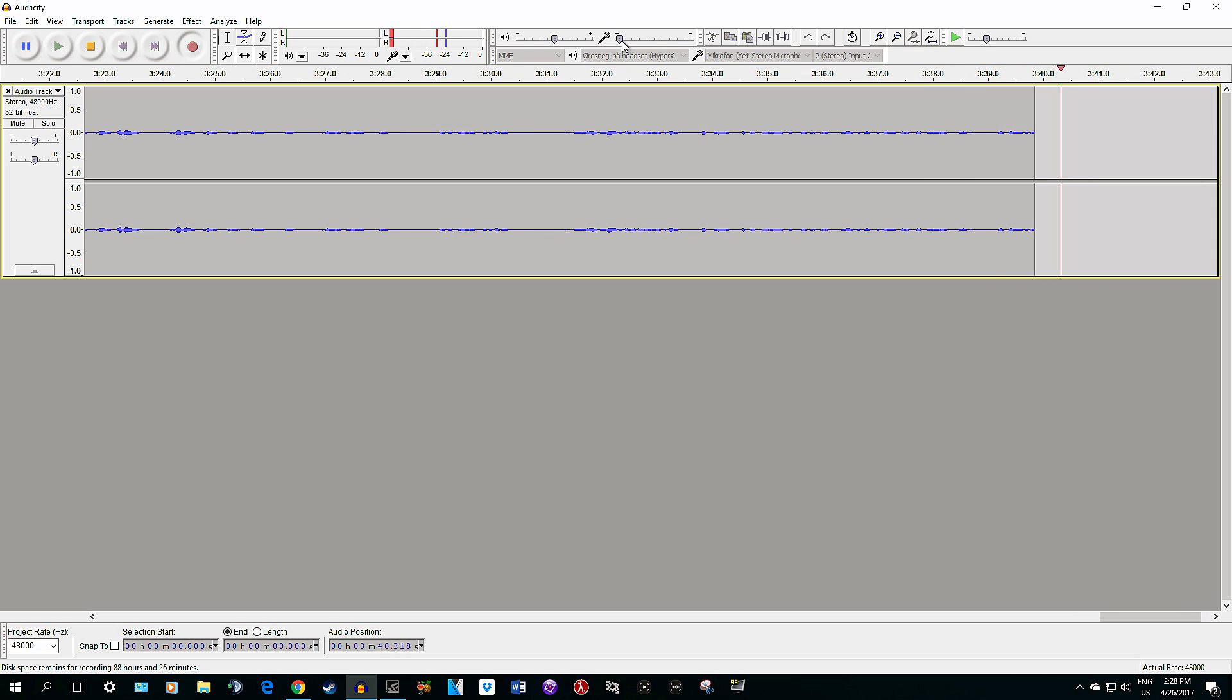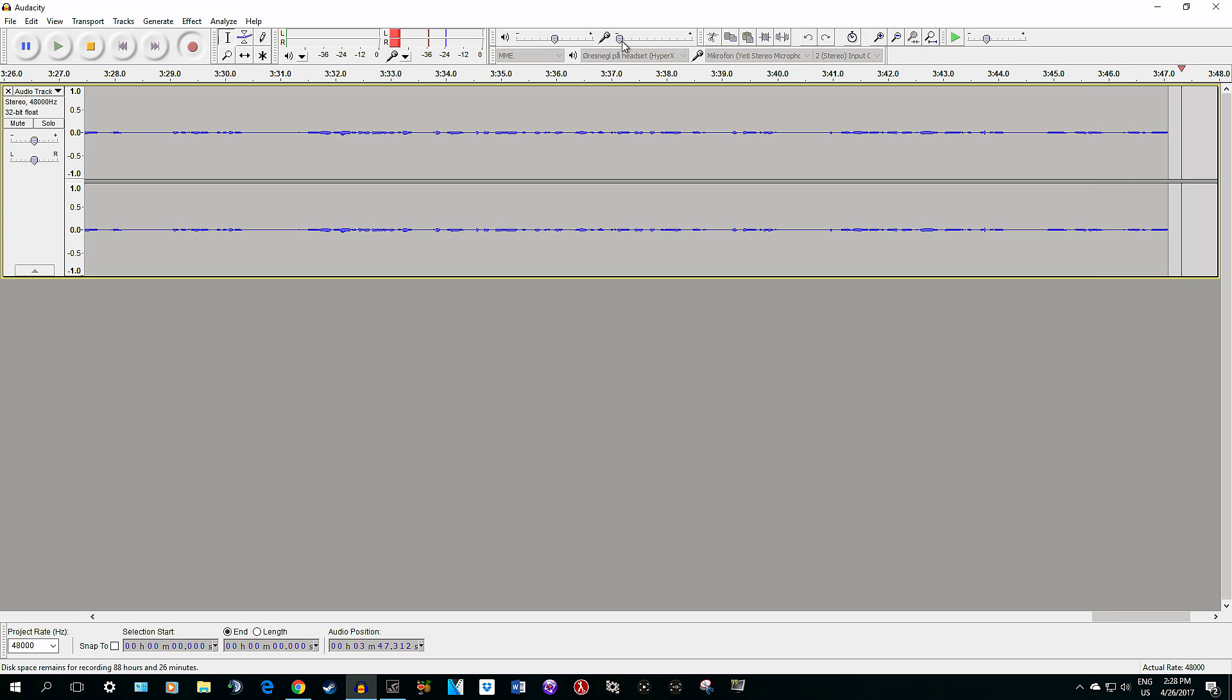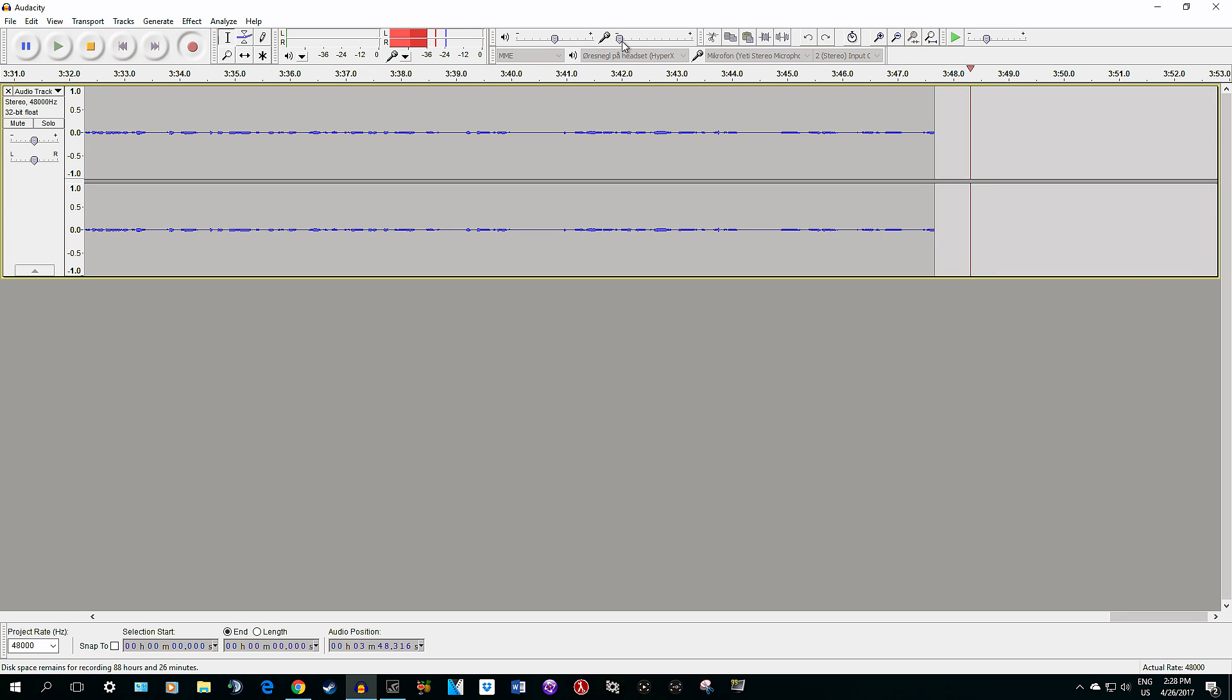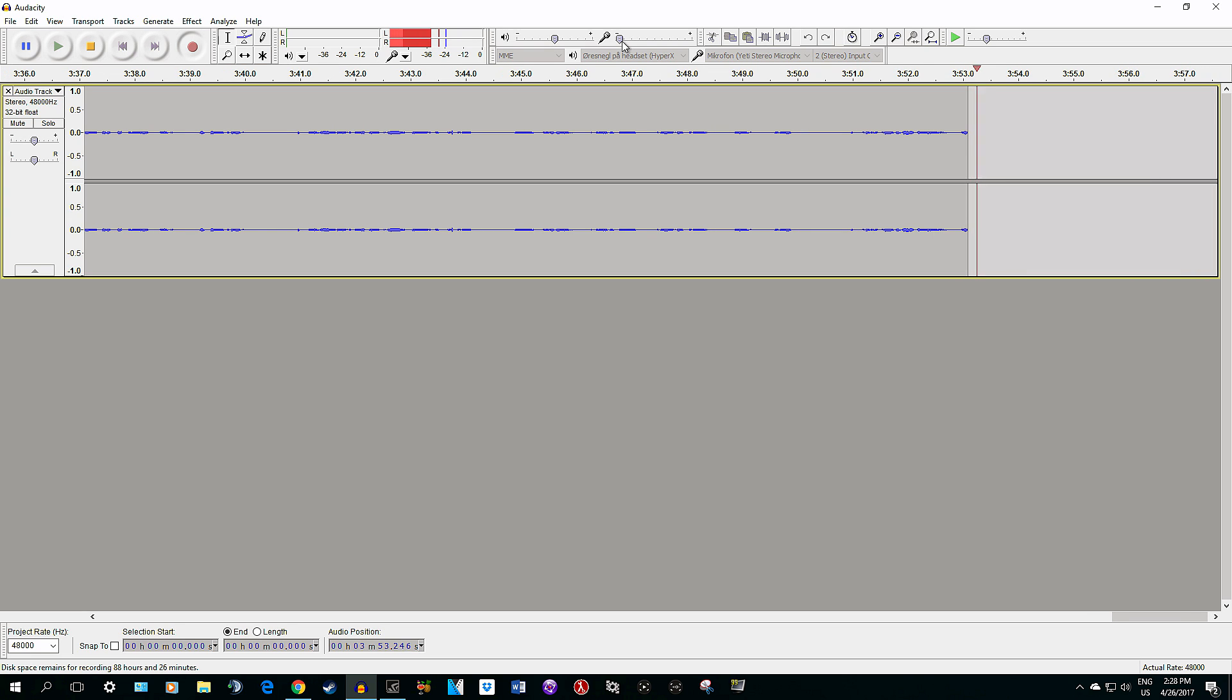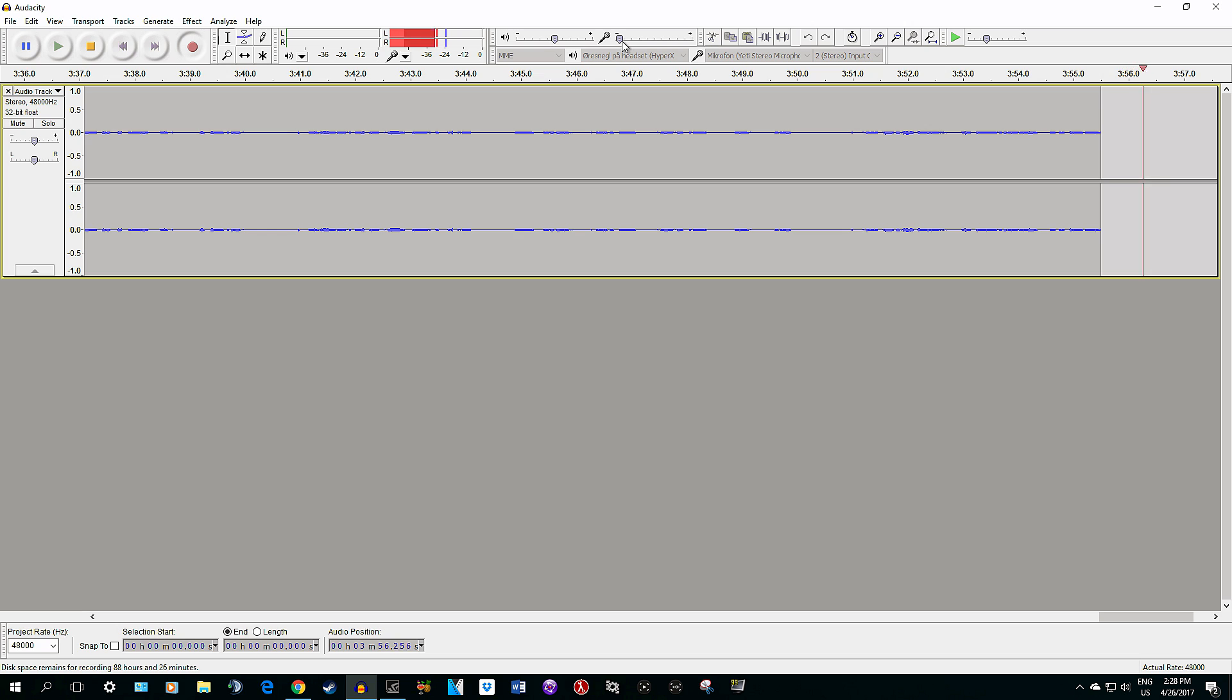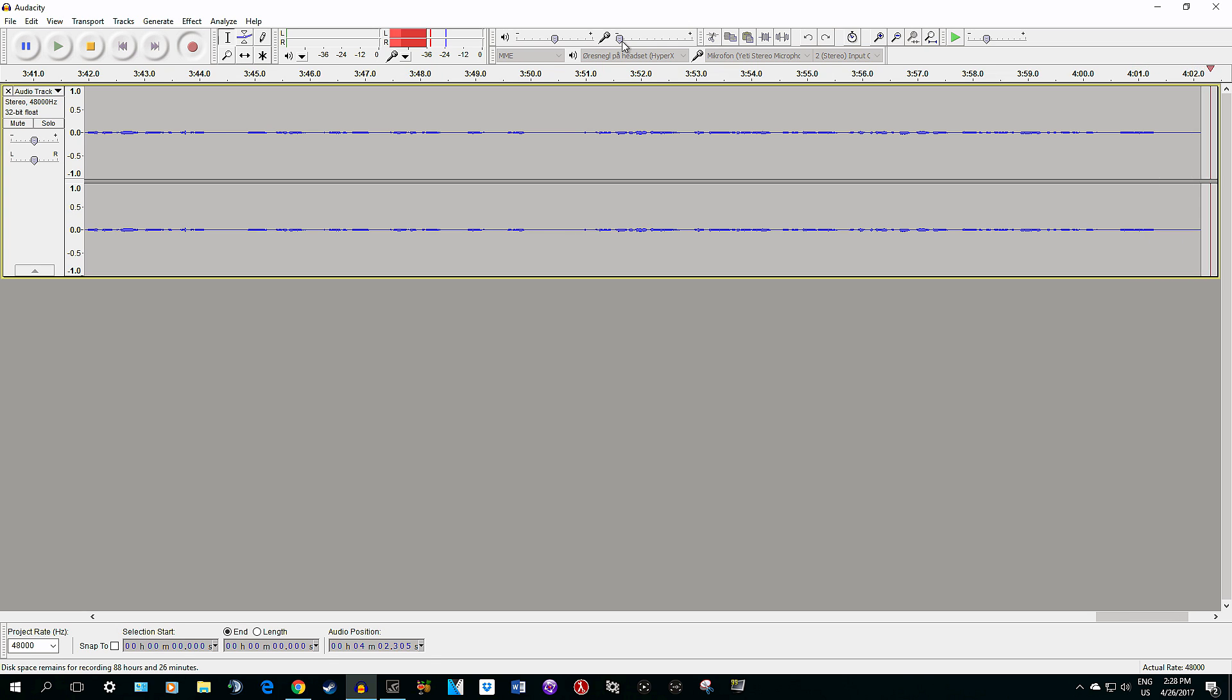Having the microphone closer to your mouth can be done with the stand you get with the microphone, or a microphone arm - but you have to spend money and it isn't that cheap. You can do it with just the regular stand.